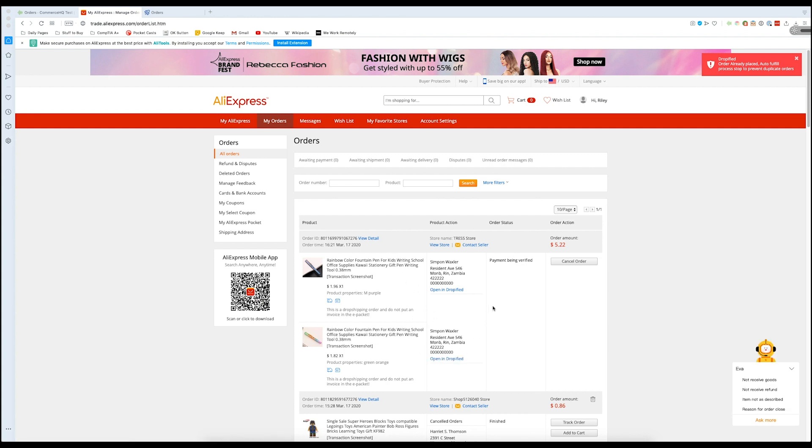So that's how easy it is to do an entire order in just a couple of presses of a button, and Dropified handles all the rest.